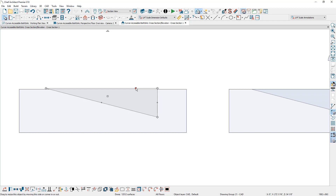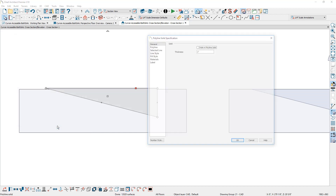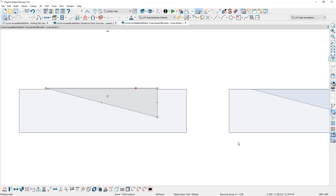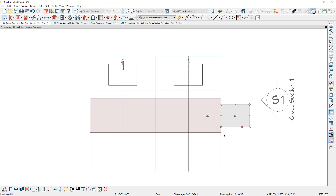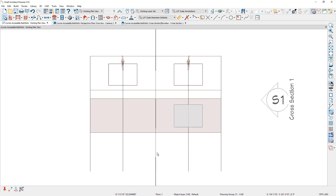With the shape ready, I'll convert this into a polyline solid using the convert polyline tool. It will ask how thick I want it — I'll set that to 21 inches. Then I'll go back to the plan view, use the center tool to snap onto the guideline that's 24 inches in, and use the copy and reflect about tool to flip another copy to the other side.